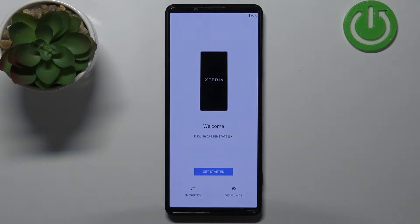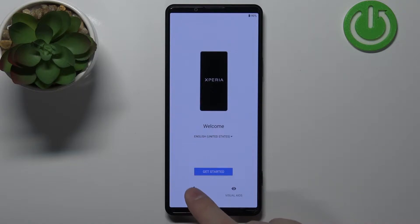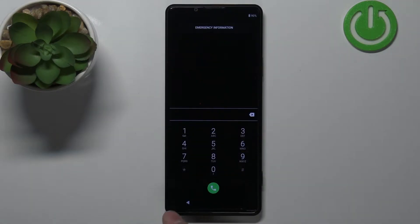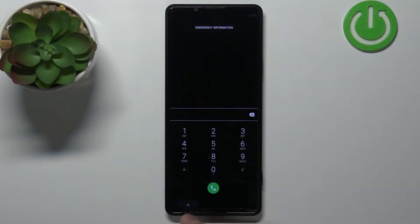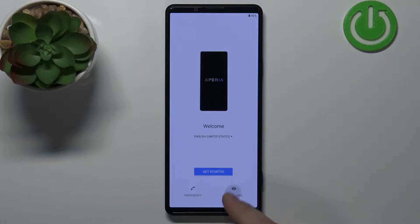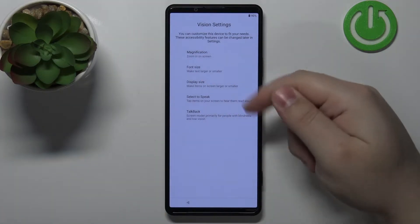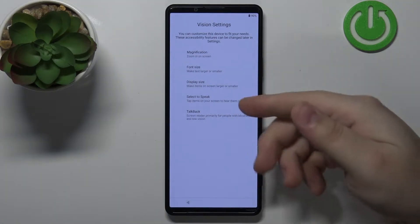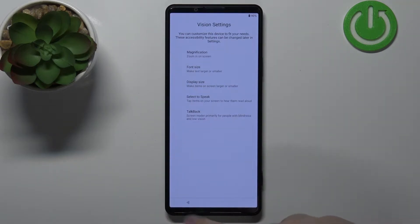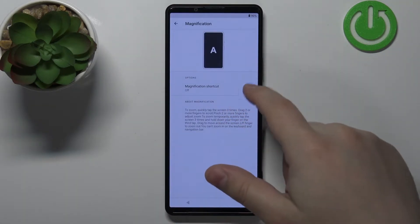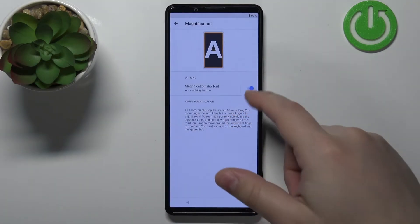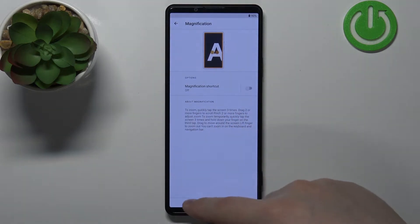Before tapping Get Started, you can also tap the Emergency button to call emergency numbers if you need to. You can also tap on Visual Aids to configure settings for features like magnification, font size, display size, Select to Speak, and TalkBack. You can tap on one to enable it and customize the settings for it.